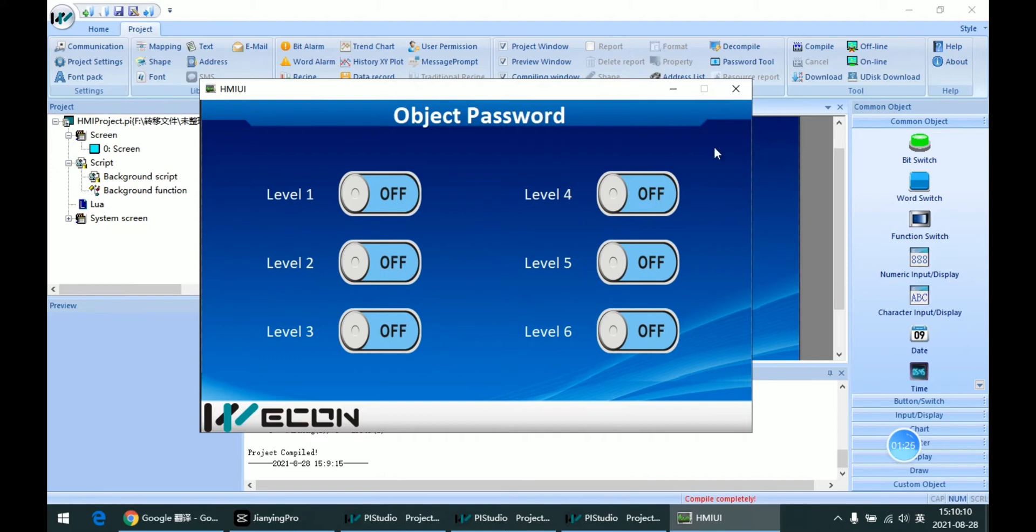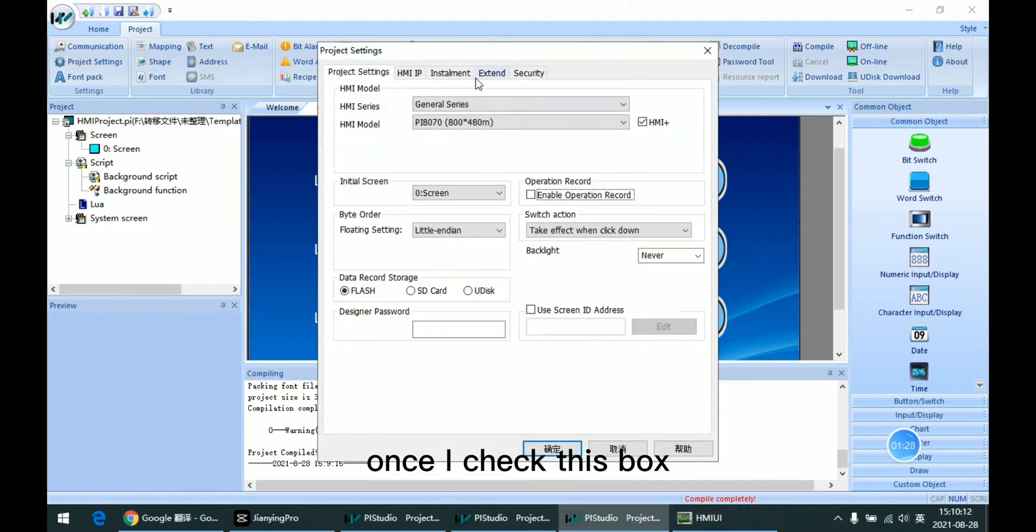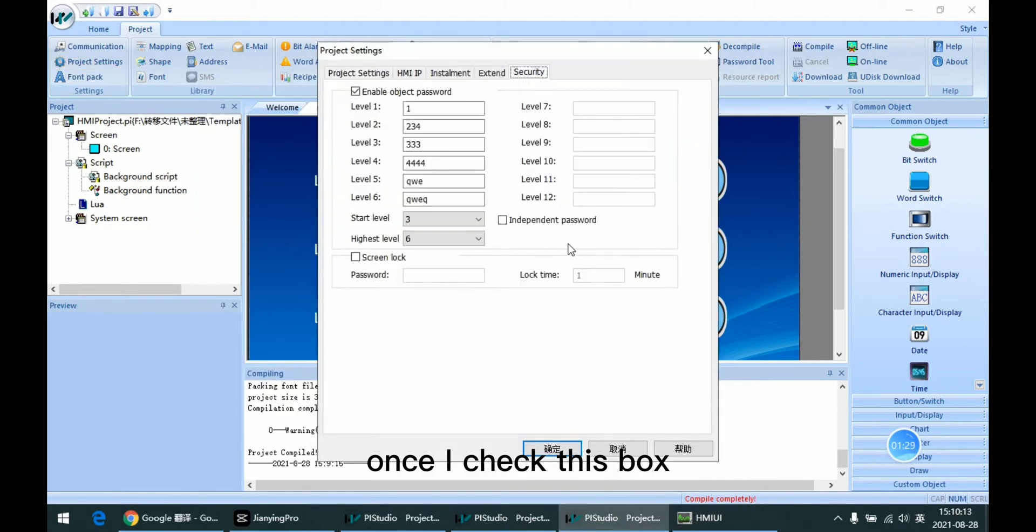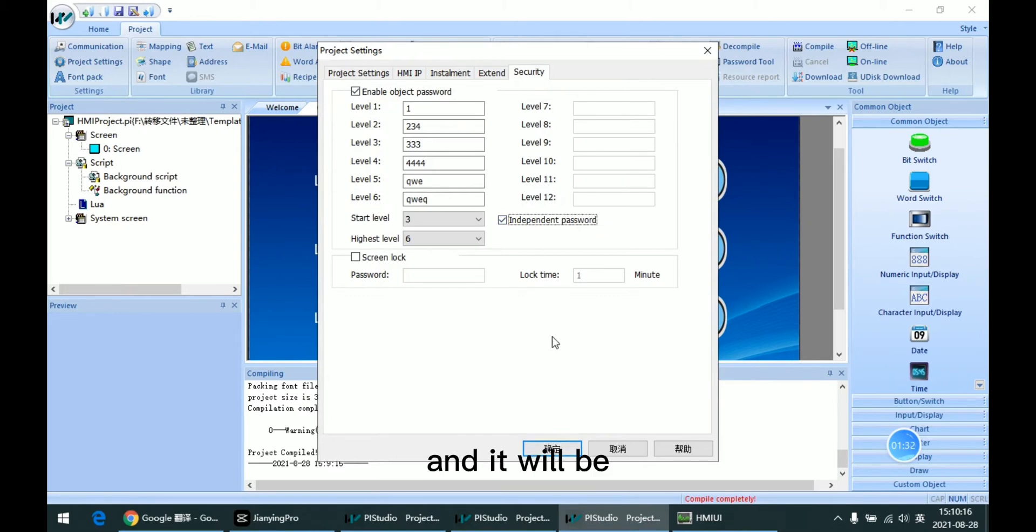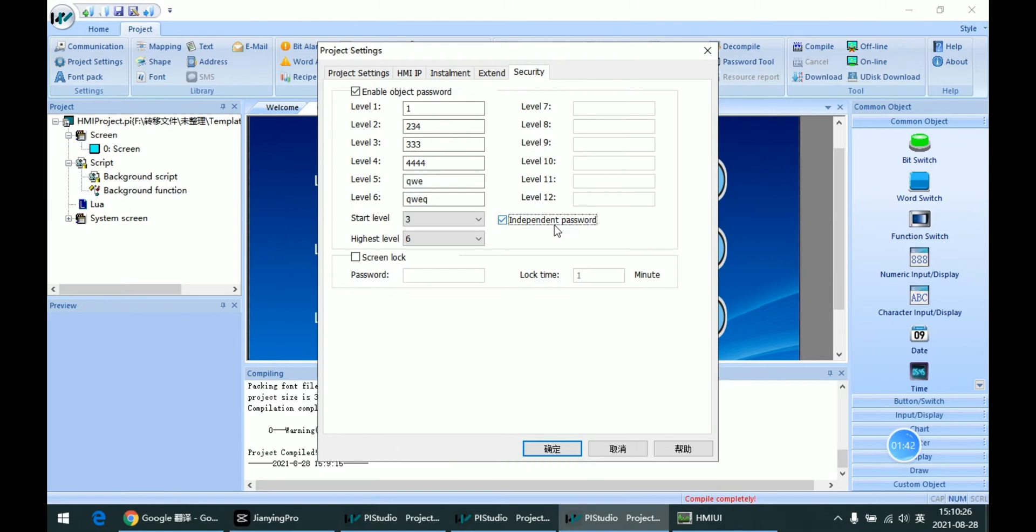So once I check this box, it will not be relevant. I need to input the corresponding password for every level we need to unlock.